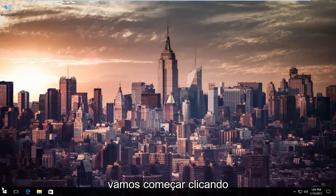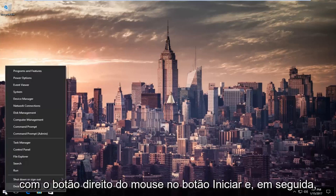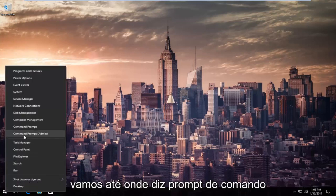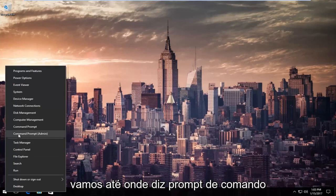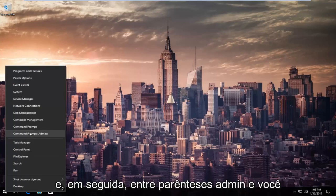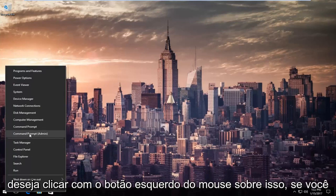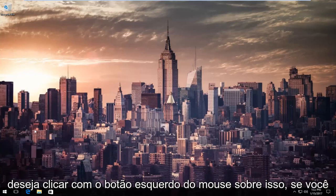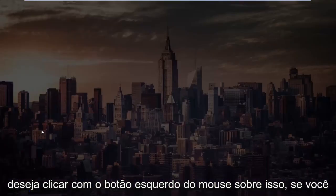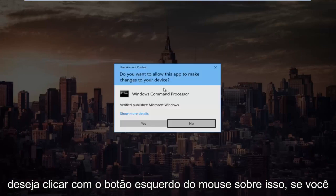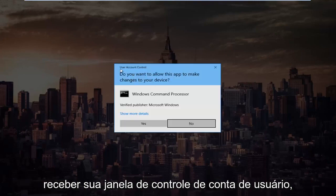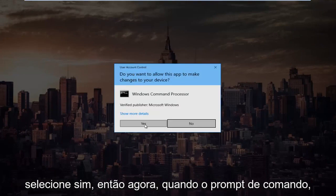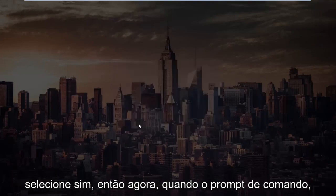We're going to start by right-clicking on the Start button, then go up to where it says Command Prompt and then in parentheses Admin, and left-click on that. If you receive a User Account Control window, select Yes.